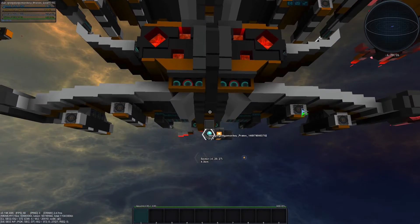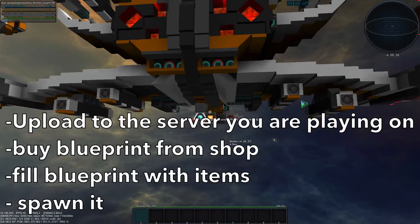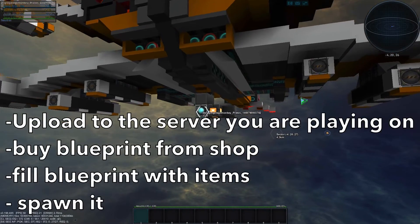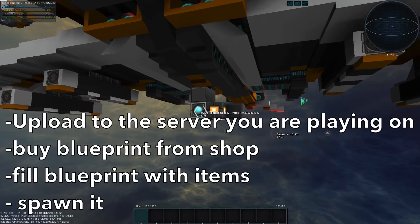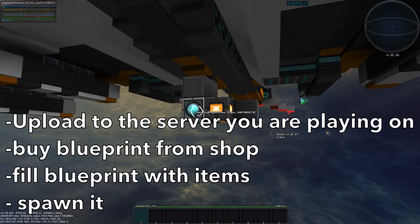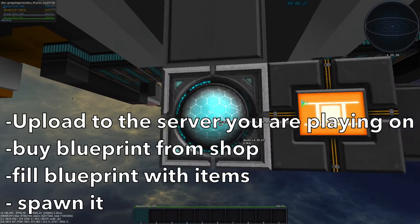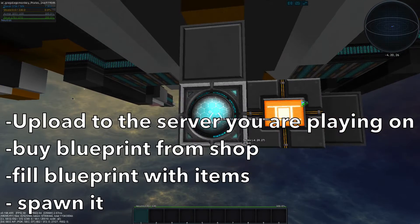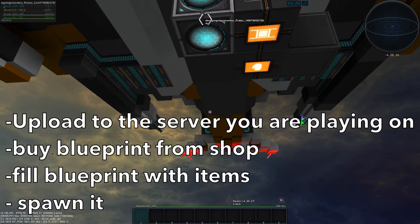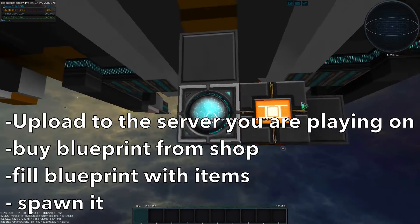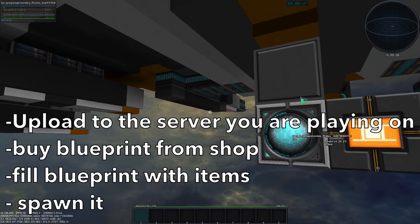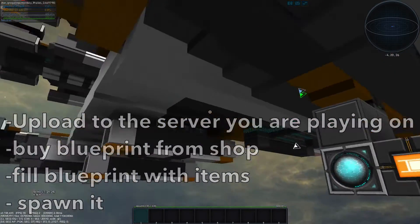The other way would be taking the blueprint, buying it from a shop, filling it up with all the items required to spawn the blueprint, and then spawning it.